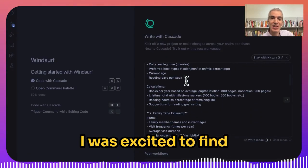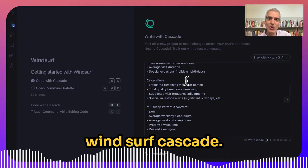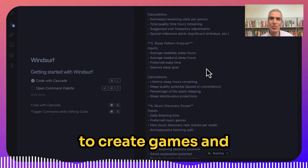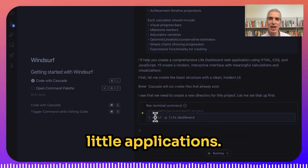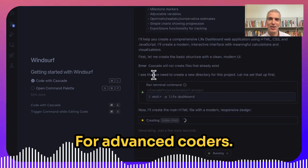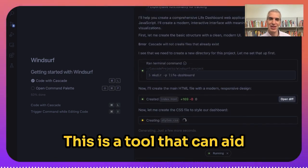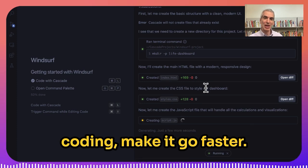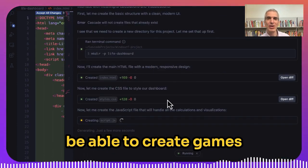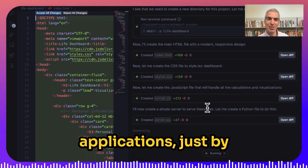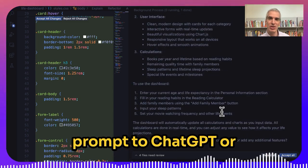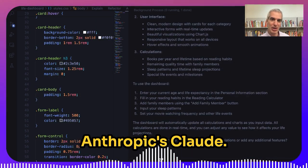As a beginner coder, I was excited to find Windsurf Cascade recently as a tool I could use to create games and little applications without actually knowing how to code myself. For advanced coders, this is a tool that can aid coding and make it go faster. But for a beginner, it's really empowering to be able to create games and applications just by giving instructions like you'd give a prompt to ChatGPT or Anthropic's Claude.